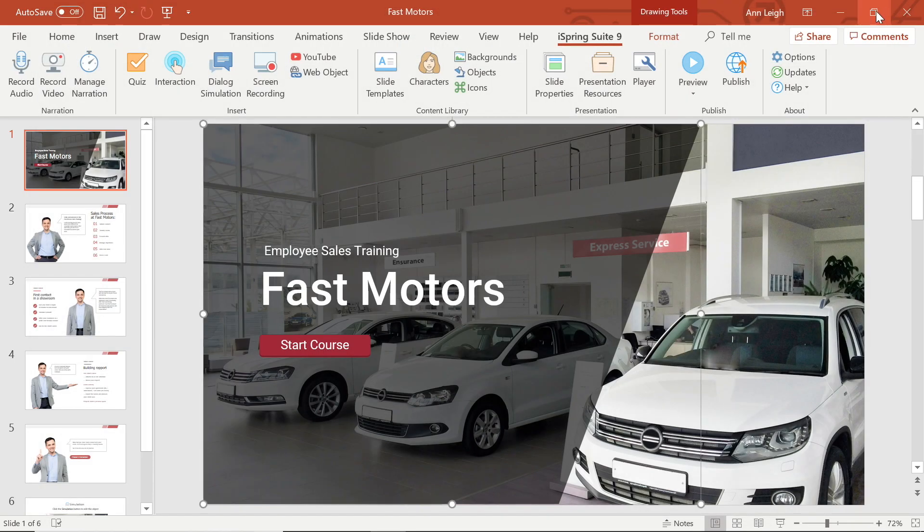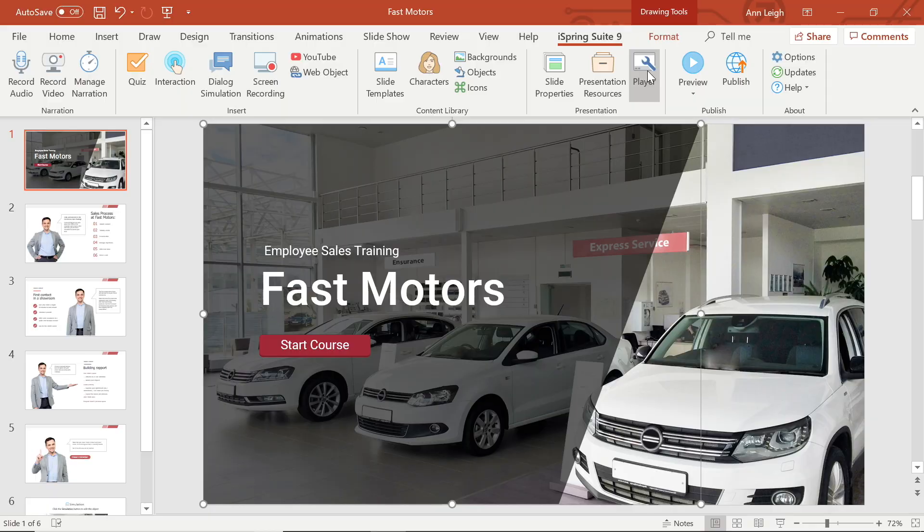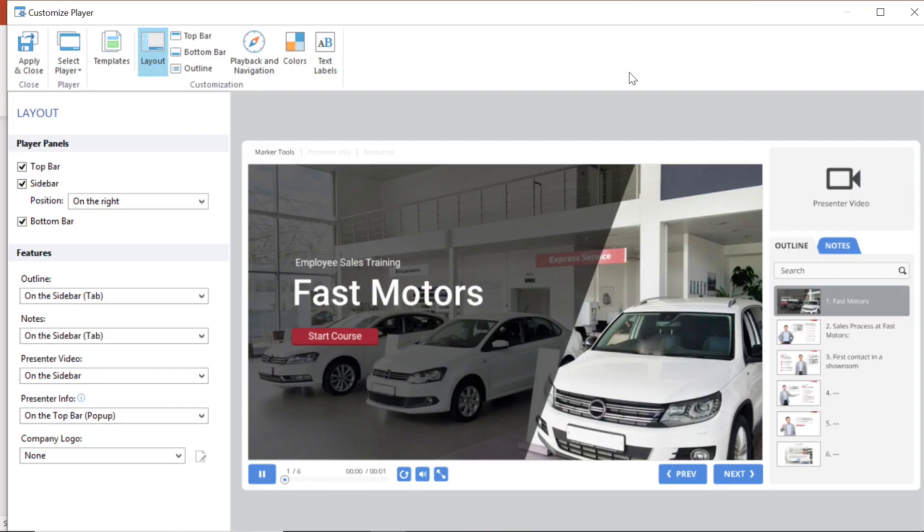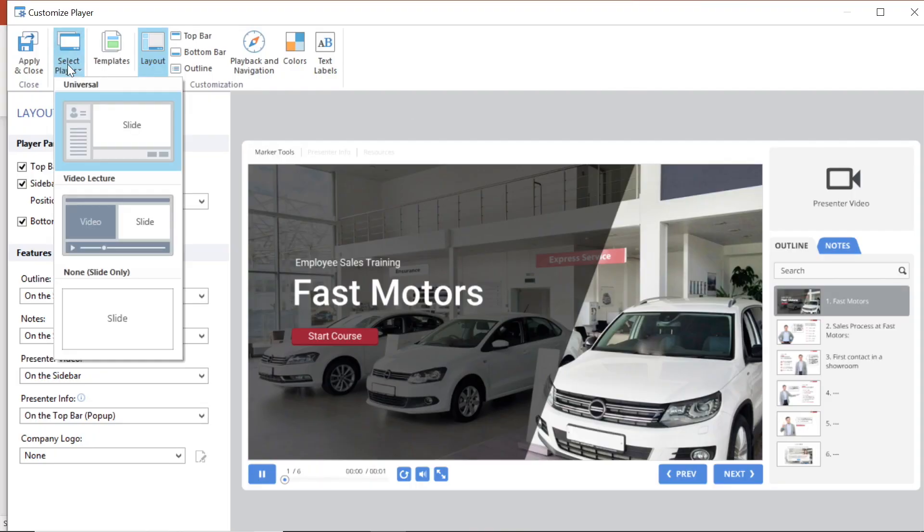I want to start by looking at the different player options that are available. First, I will select the player button on the iSpring Suite tab. Once the player options are open I can go to the select player button and choose from three templates.